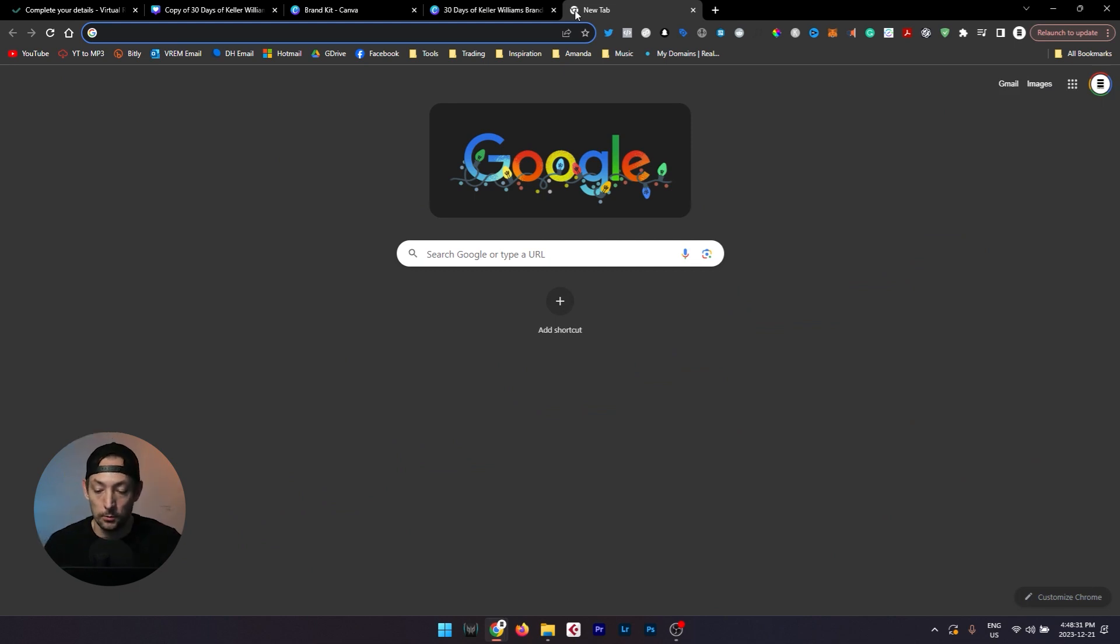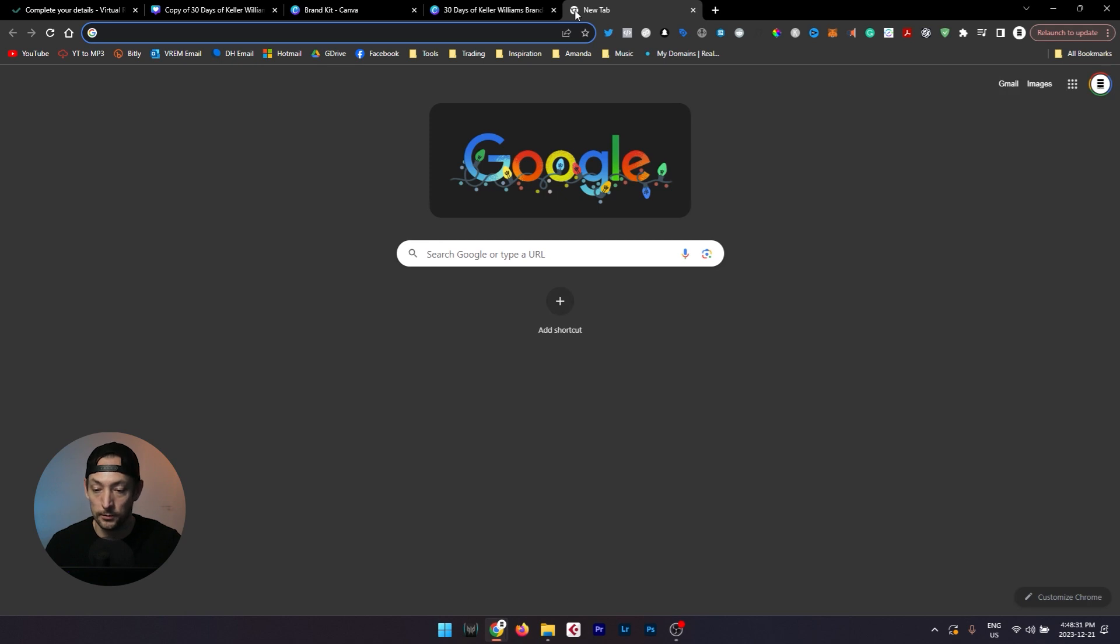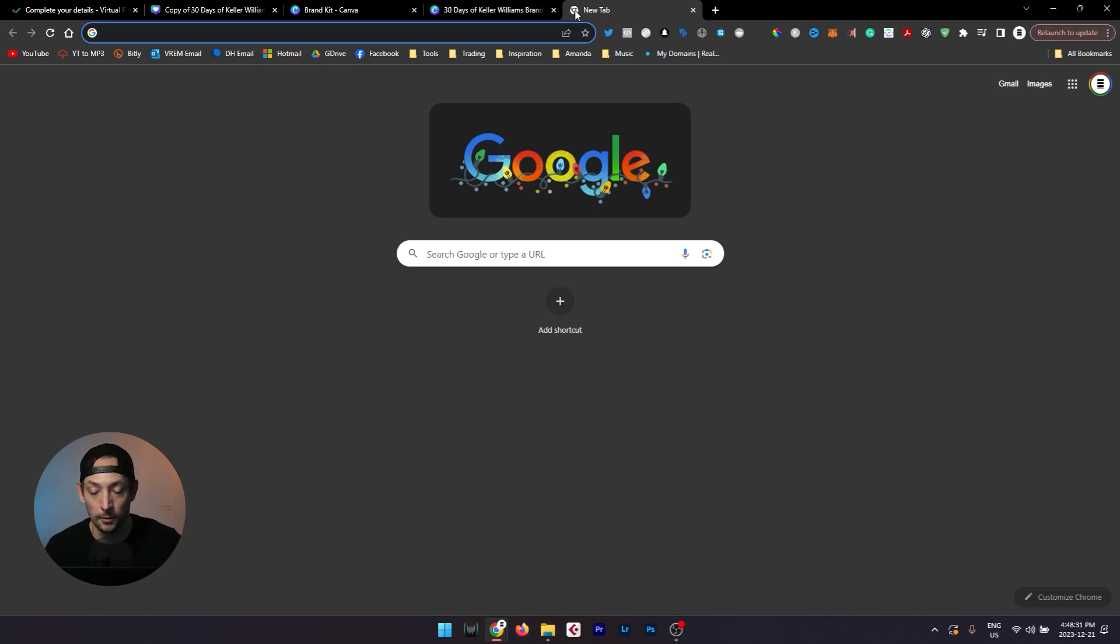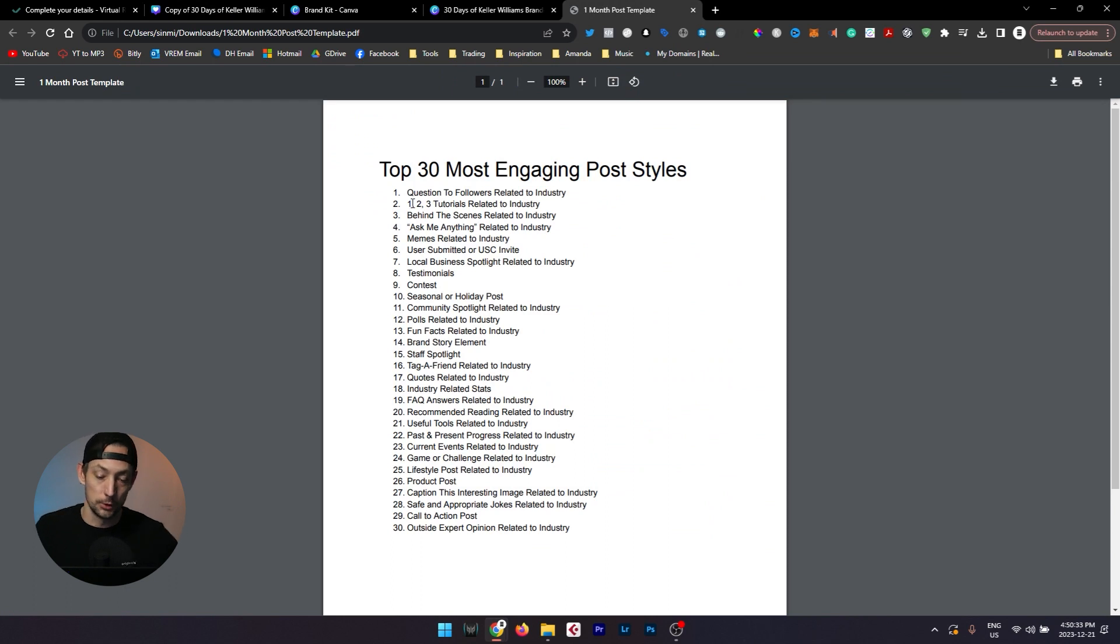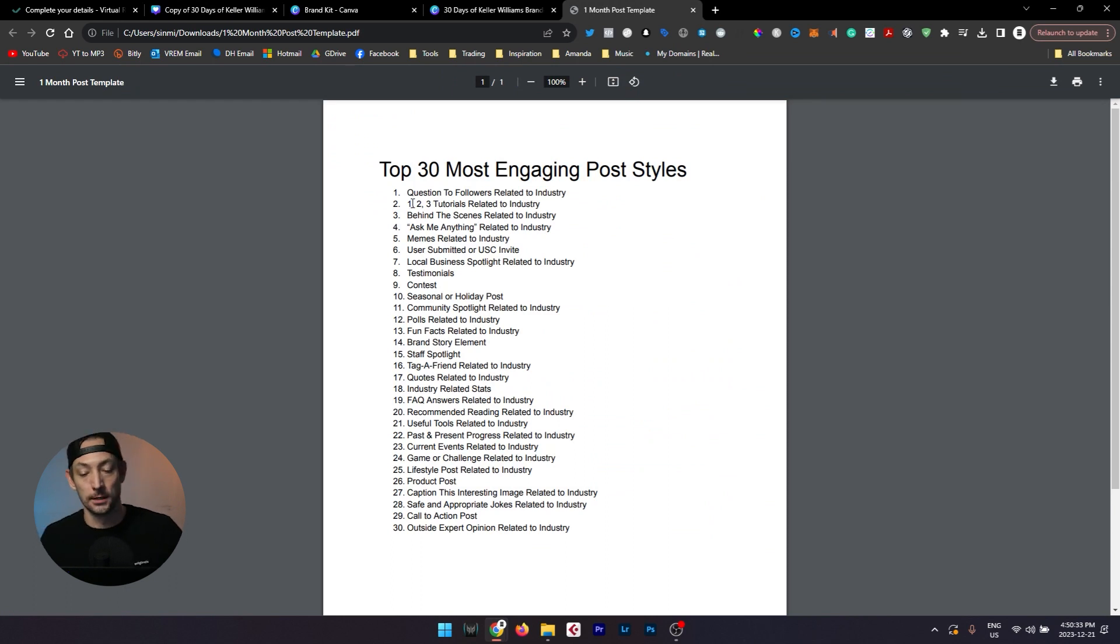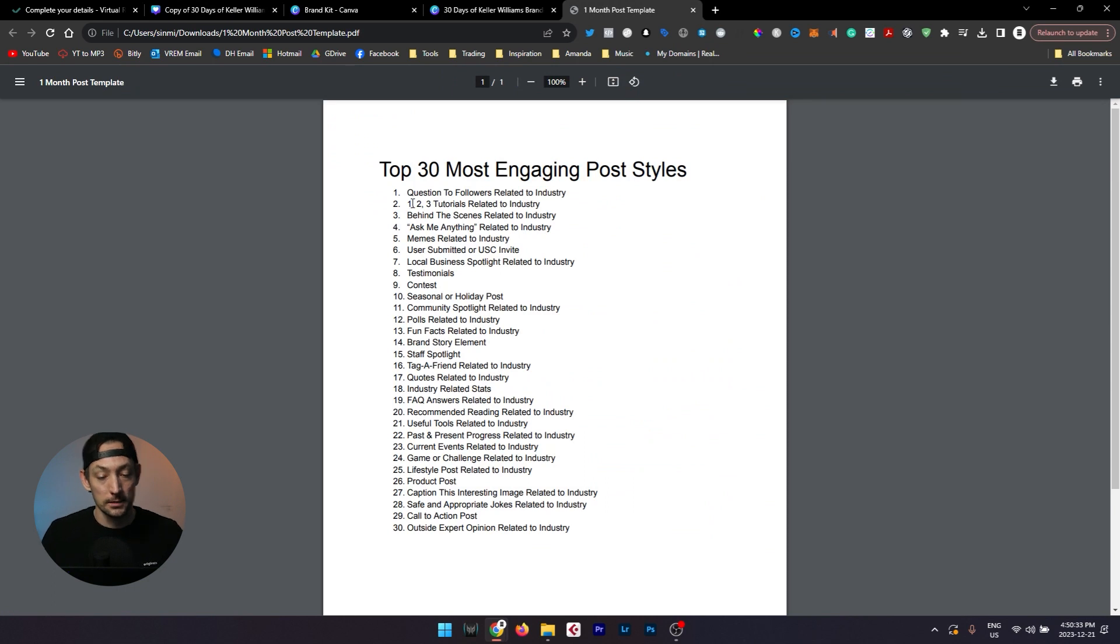Really quickly, just so you have a better understanding of why we've selected the post styles that we've selected. We've done an immense amount of research across multiple brands from multiple industries and in all of the work that we've done, we have found that out of all of the different styles of posts that you could have, these are the most engaging styles of posts and we compiled them into a list.